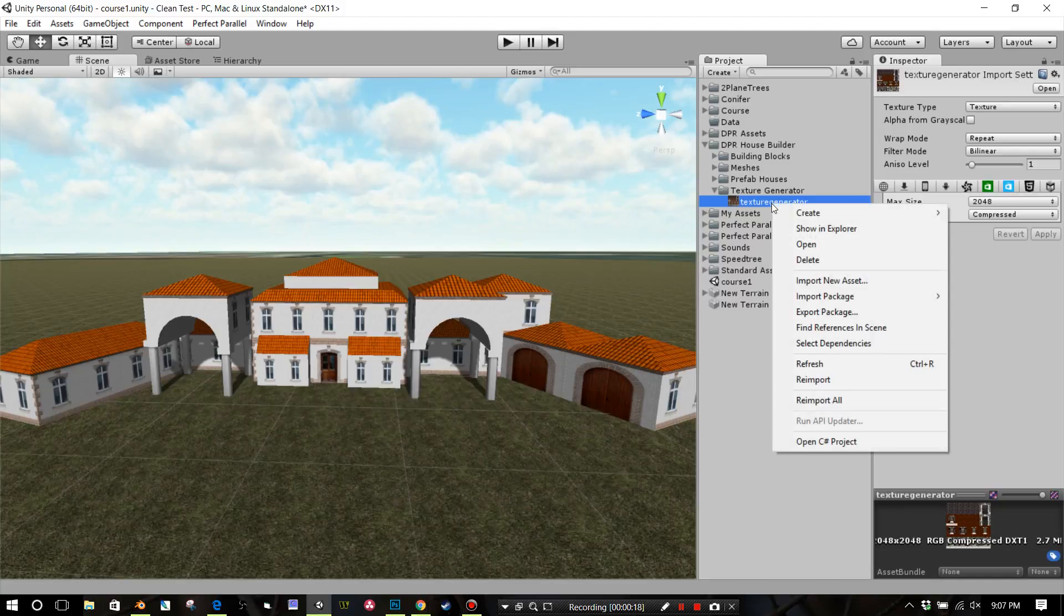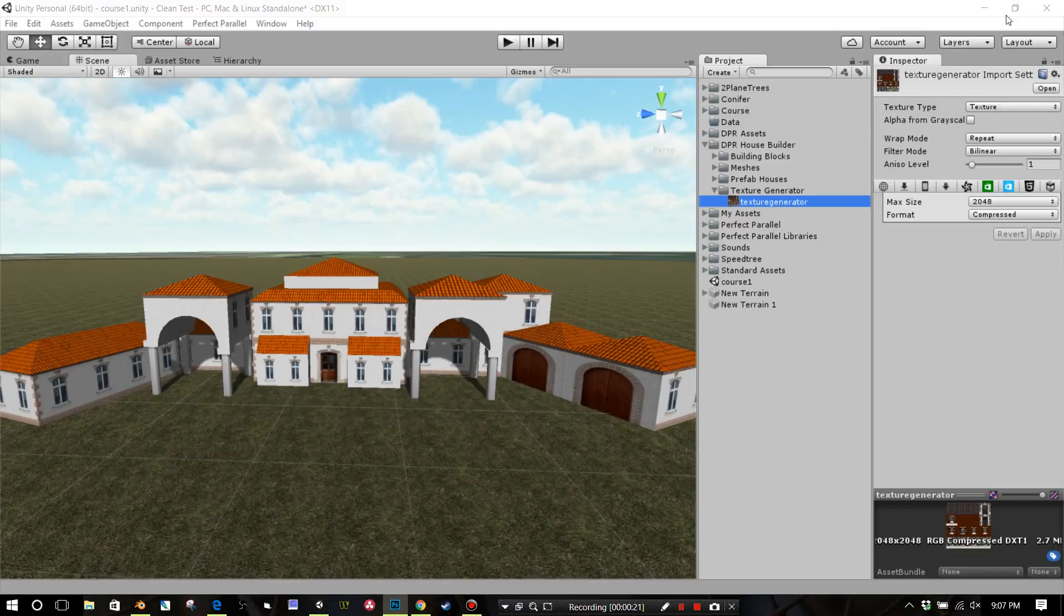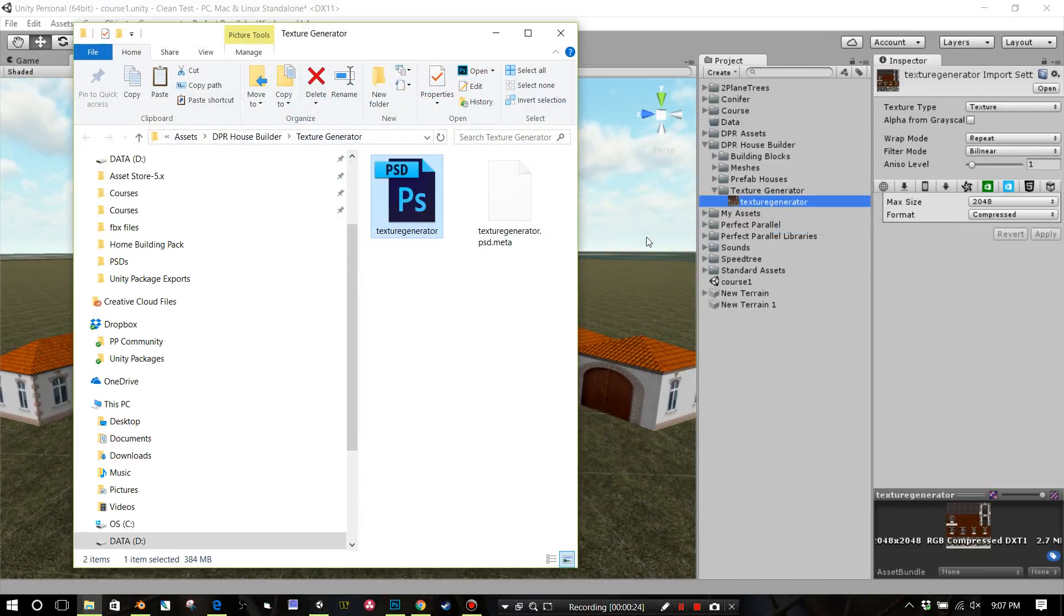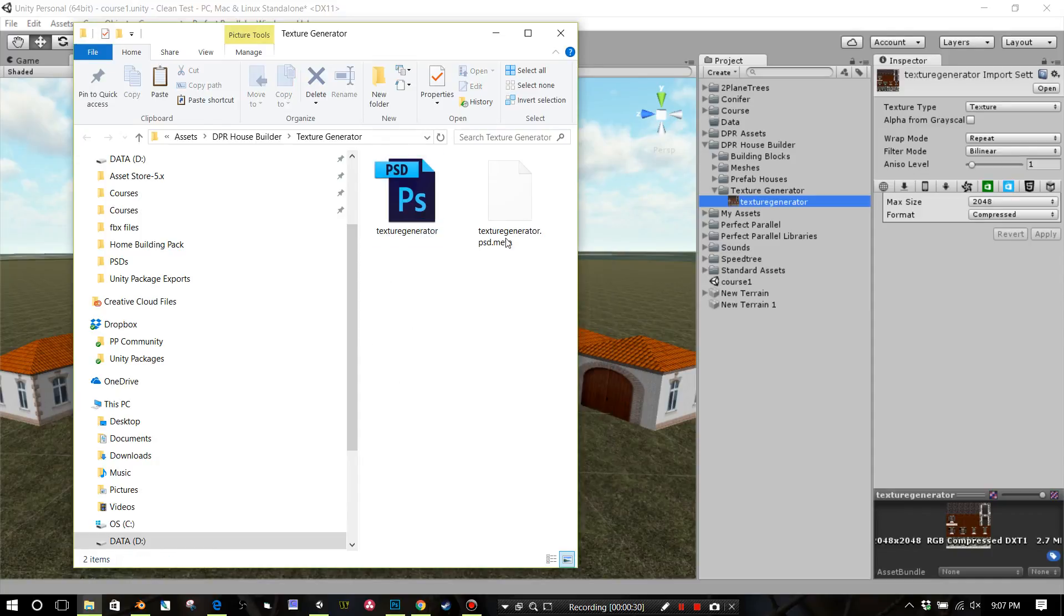I recommend right-clicking on this, showing it in Explorer, and then right-clicking on it and copying this and pasting it into like your My Documents or somewhere safe. I would recommend just having a backup of this file.